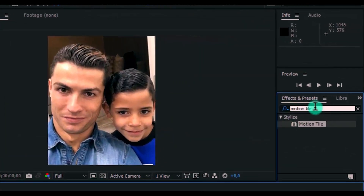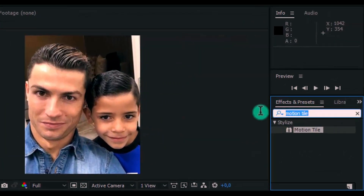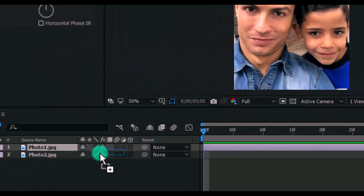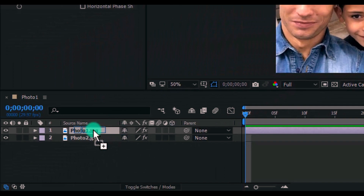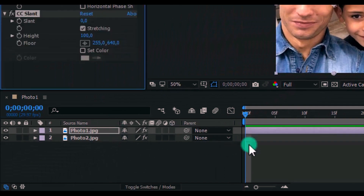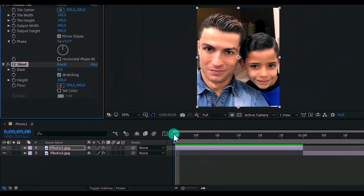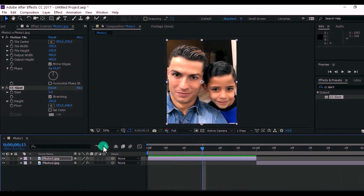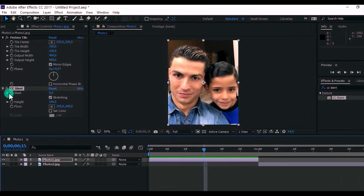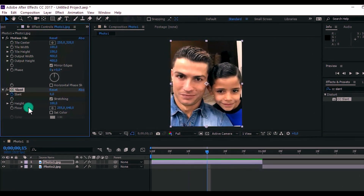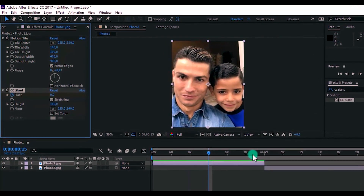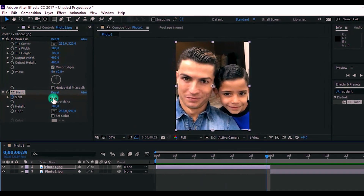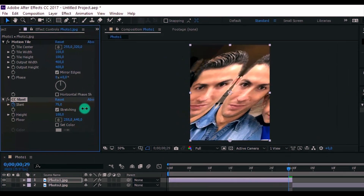Now search the Effect CC Slant and add it on the first photo. Drag the slider to the center of the first photo. Now add a keyframe, drag the slider to the end of the second photo, and change Slant to 120.